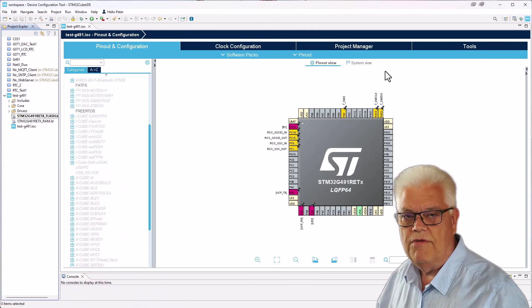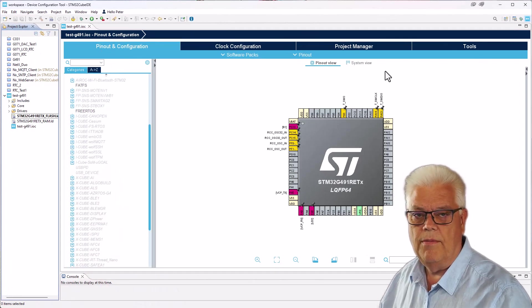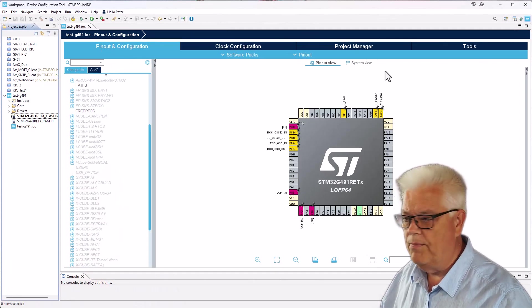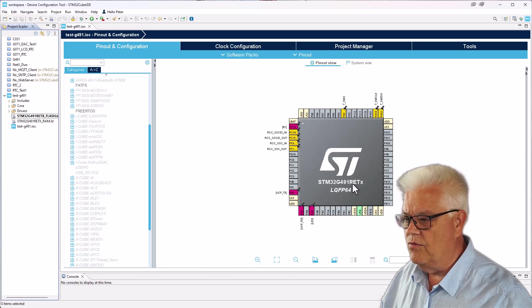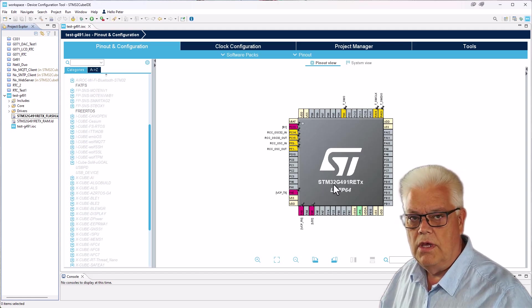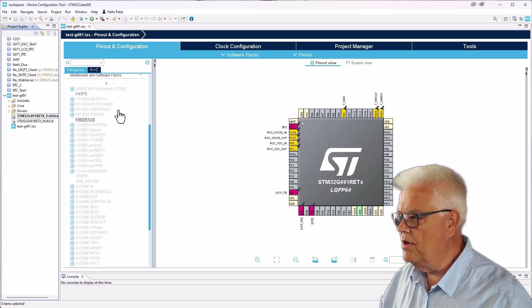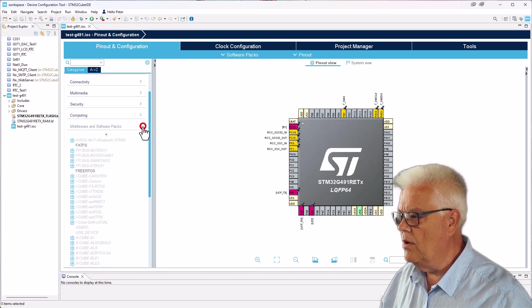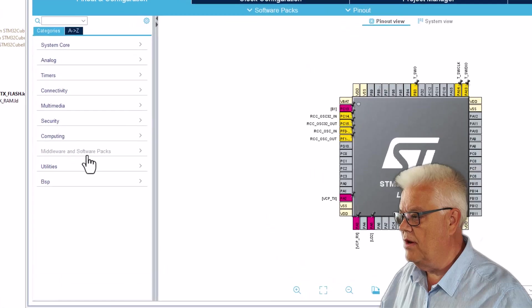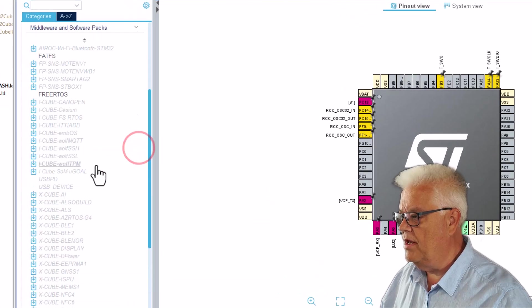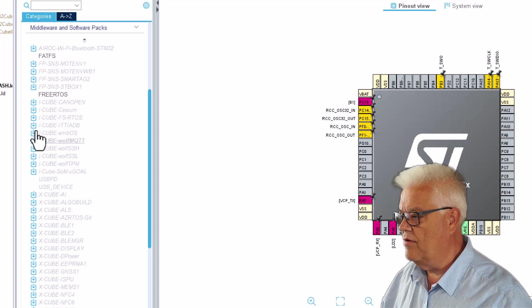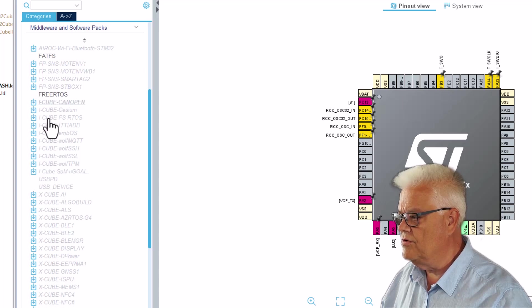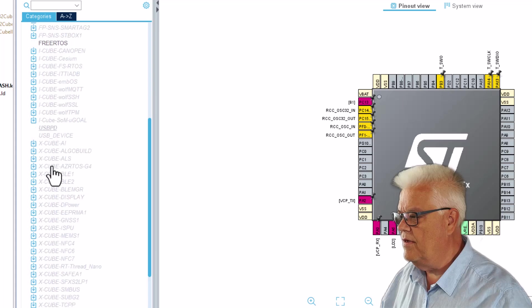Here I have started a project with the STM32 G491, the device that we can see here and the Nucleo board. If I then go into the middleware and software packs here and expand and want to add ThreadX, we can see that there is FreeRTOS but there is nothing with ThreadX.